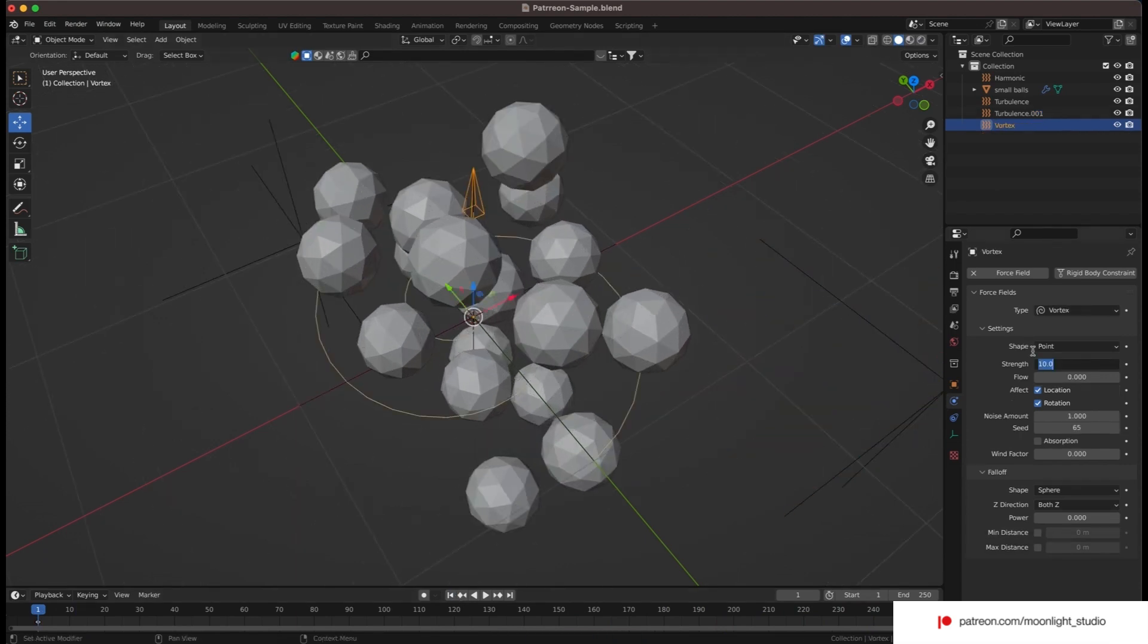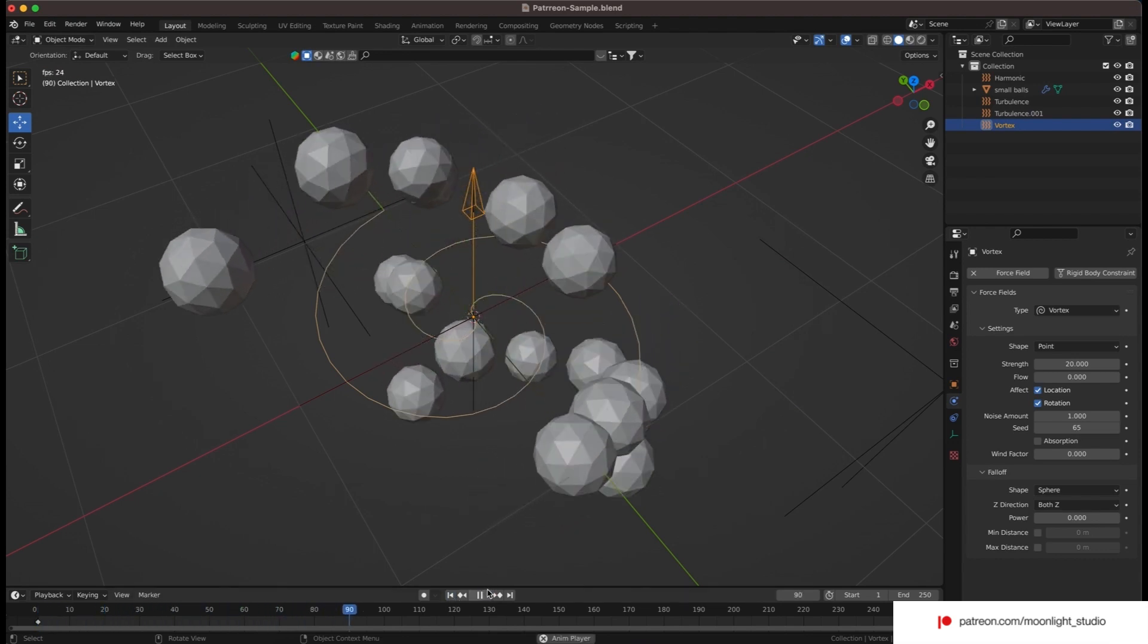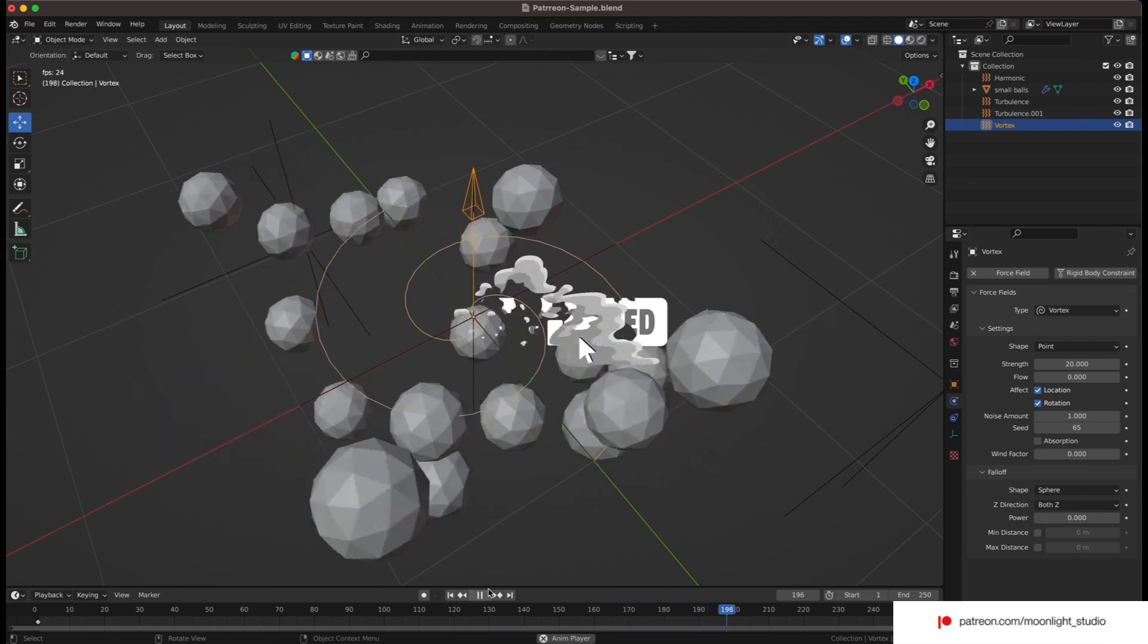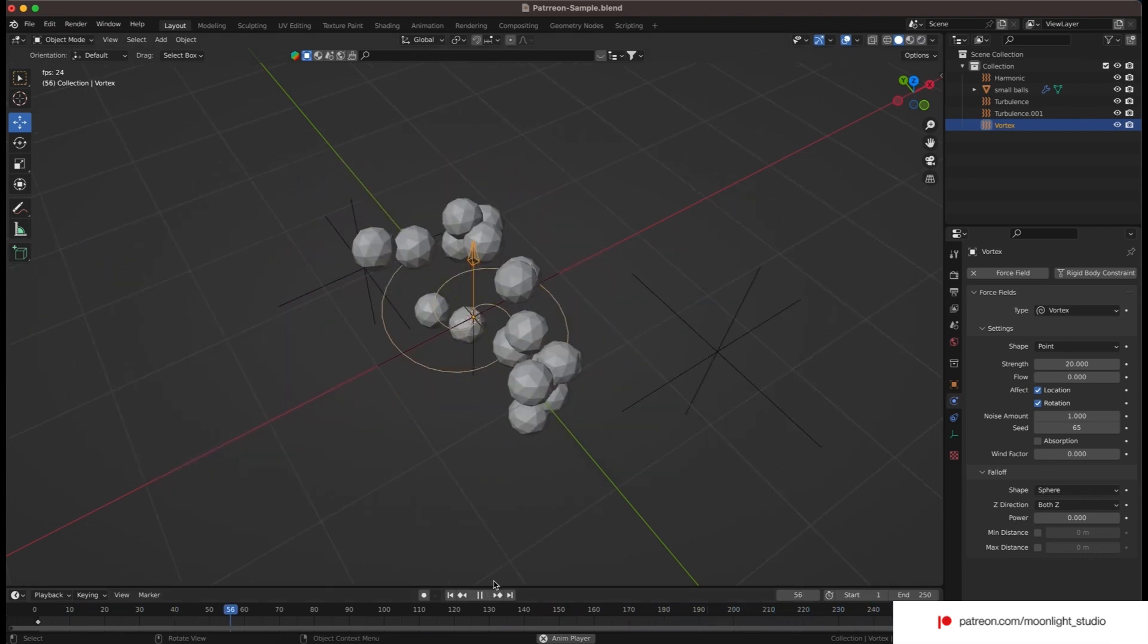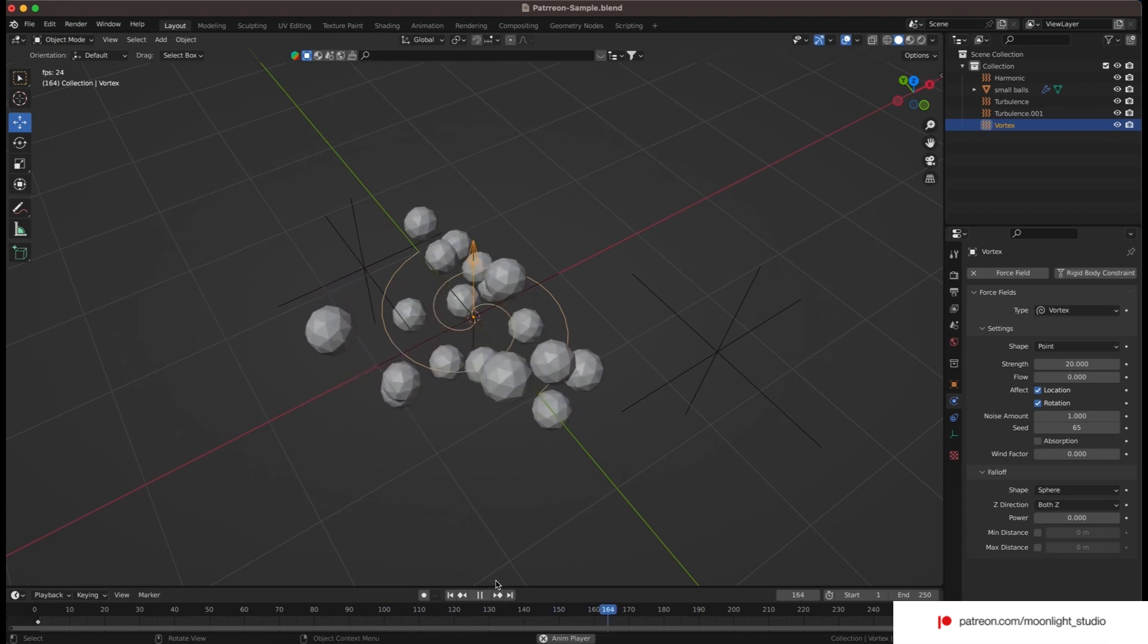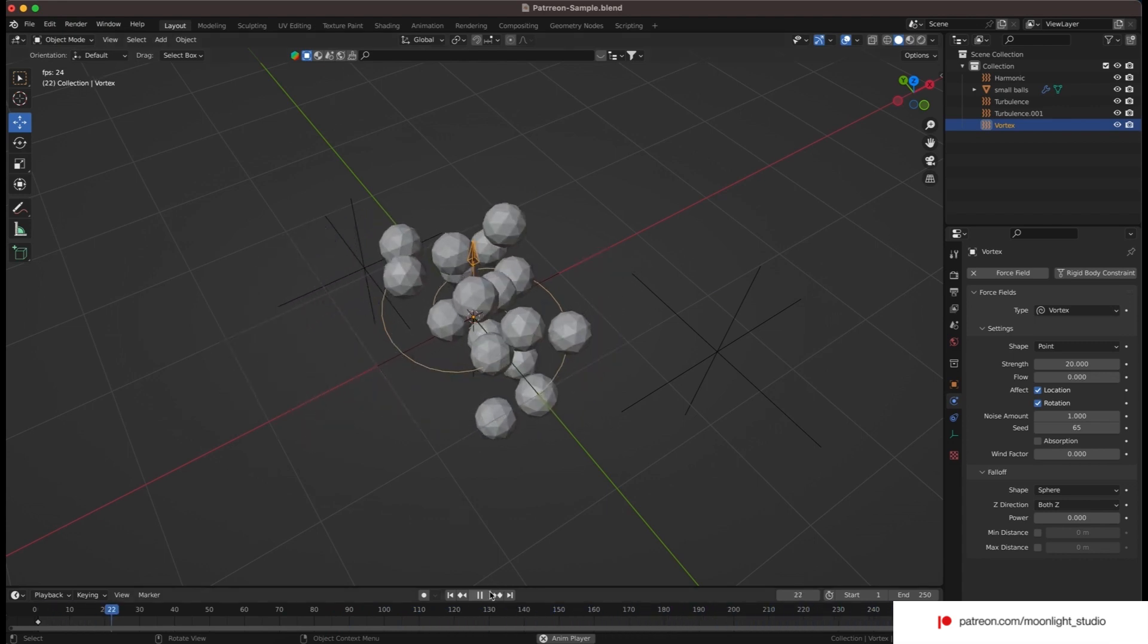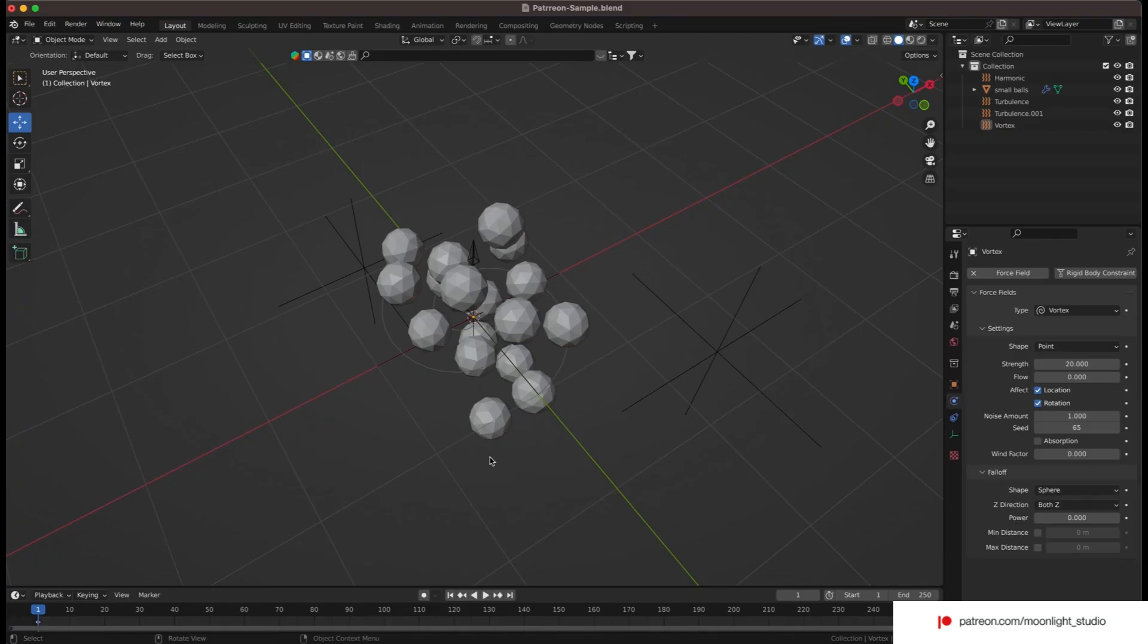We increase the vortex strength to let the spheres spin more. Then we fix the collision issues between the spheres. If you are interested to duplicate the original animation you have seen first, you can follow me on Patreon and download the Blender file. Also, the second part of this tutorial is available only on my Patreon. Let's fix the collision issue.